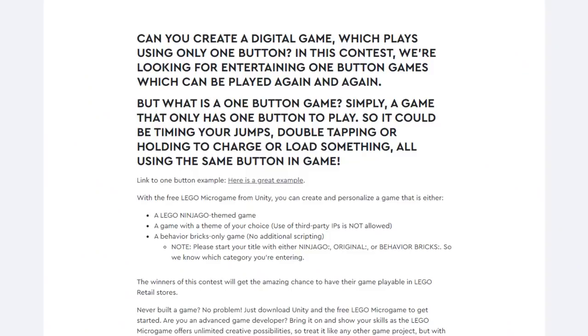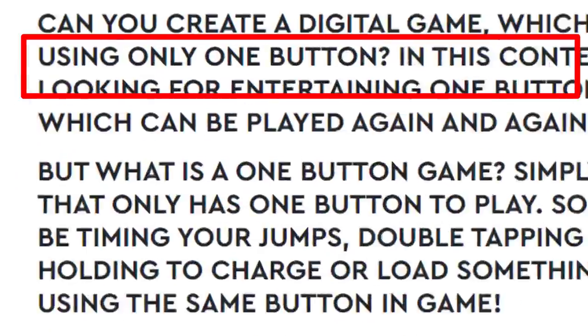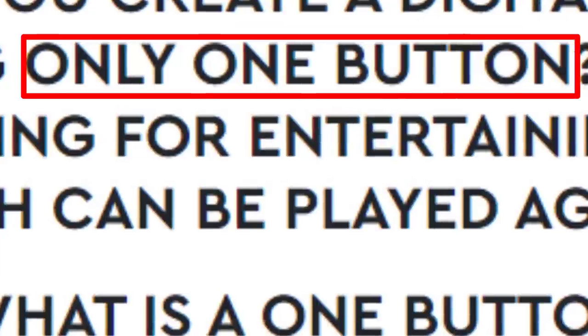Then I realized there was one other rule that I had missed: you can only have one button. So I couldn't have a touch screen — there's a single button, and that's it. I can do a hold down or tap. That meant I had to cut a lot of ideas out, so I decided to get started with one of the easier ideas.